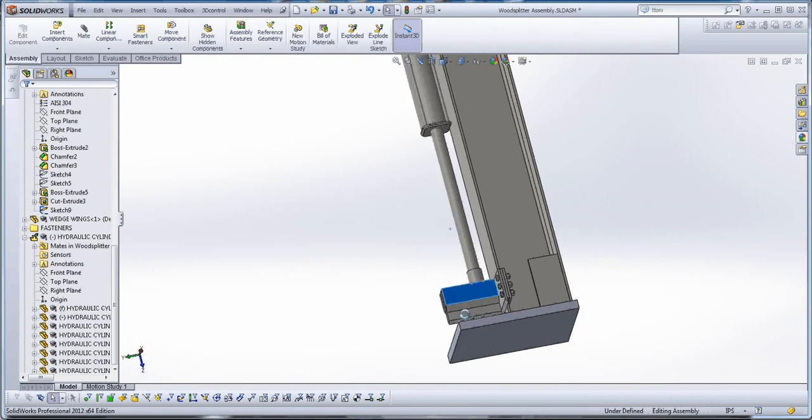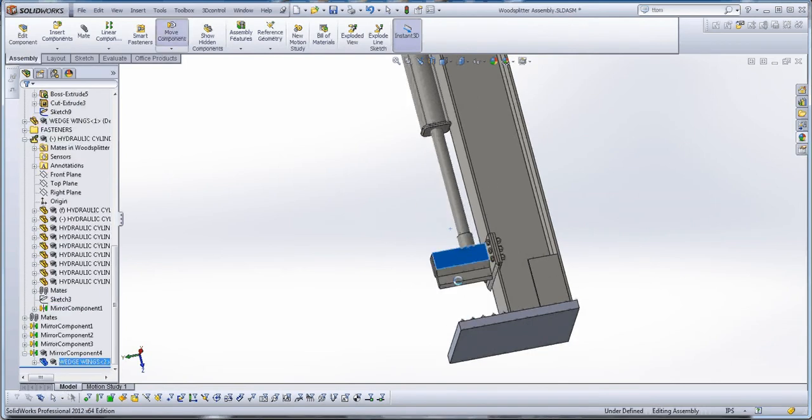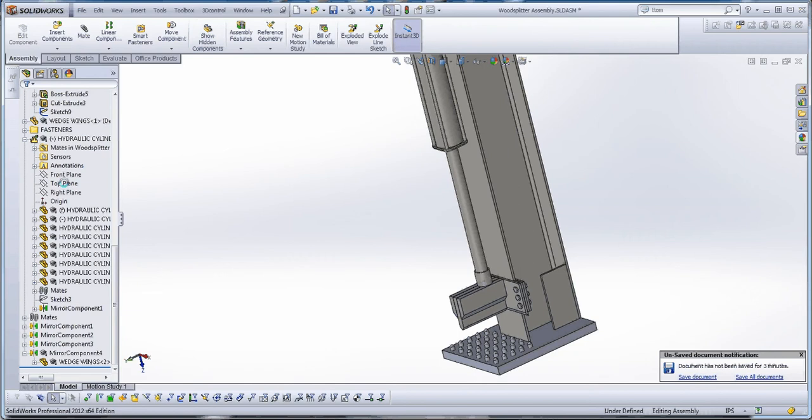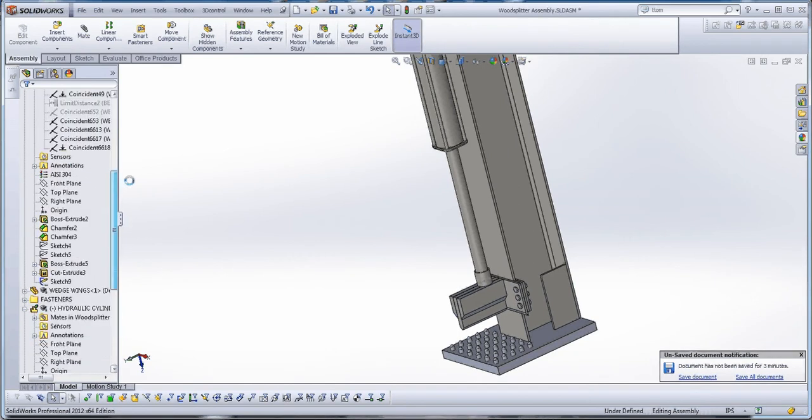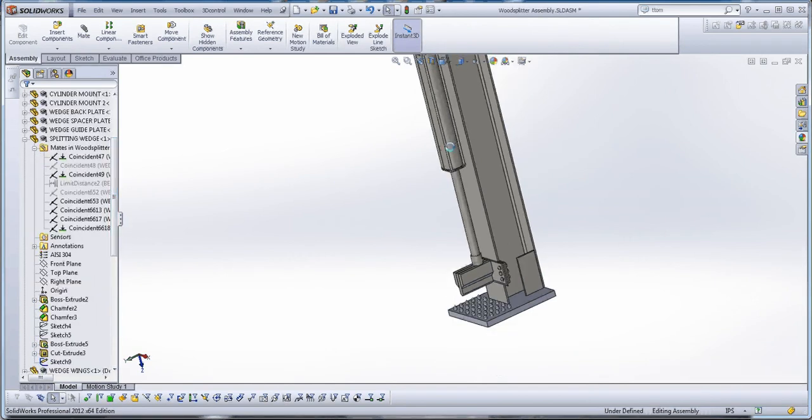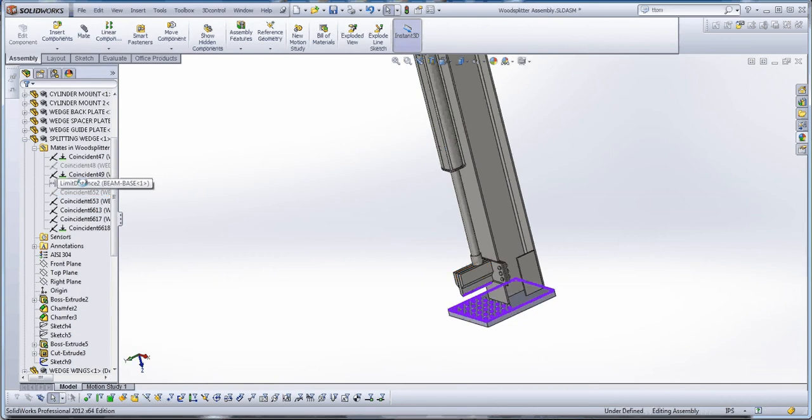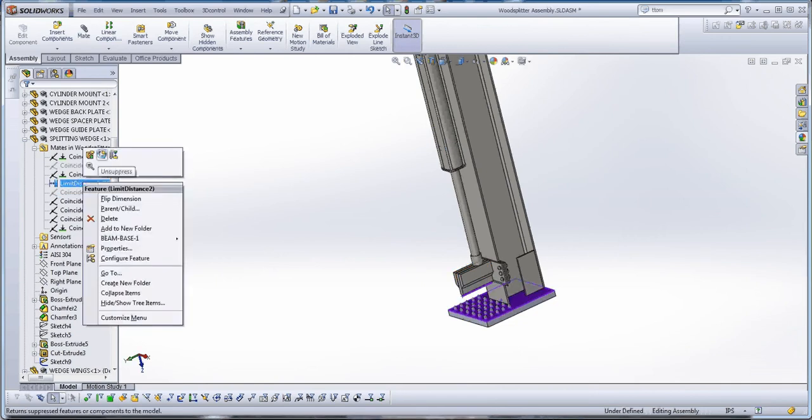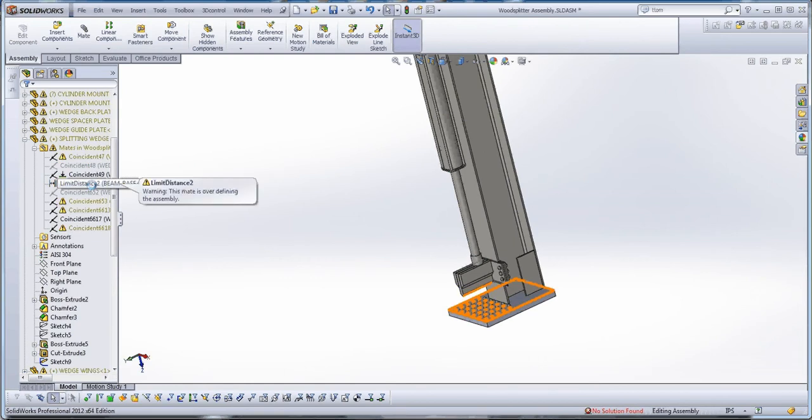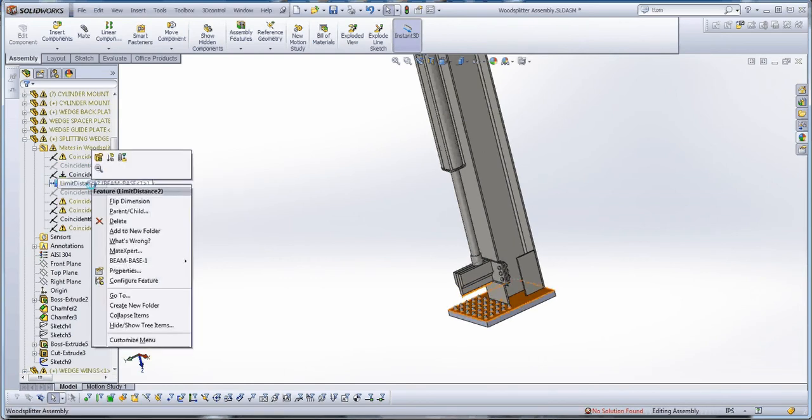Now that limit mate, I believe that limit mate, if we unsuppress that and I tried that once, it kind of failed on me because I think it contradicts your limit mate that you have in your hydraulic cylinder. So you can't really have both of these if you're trying to do the same thing. I think it's going to hate us for that. It may not, but yeah, it does hate us. So let's go ahead and keep that suppressed.